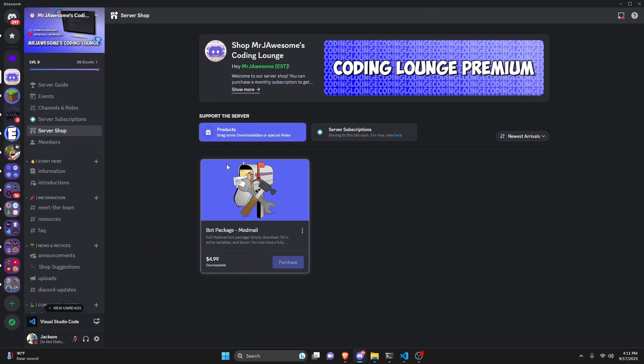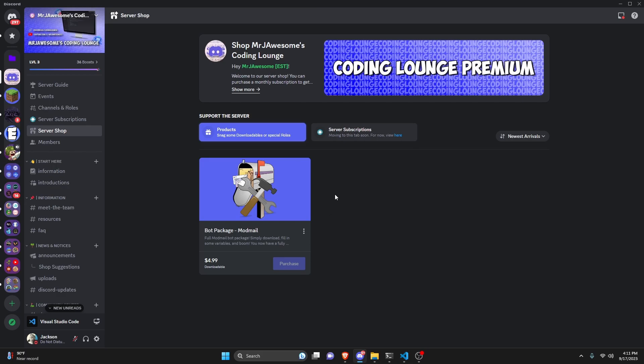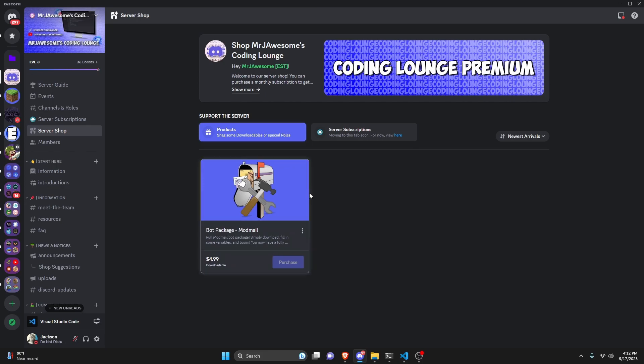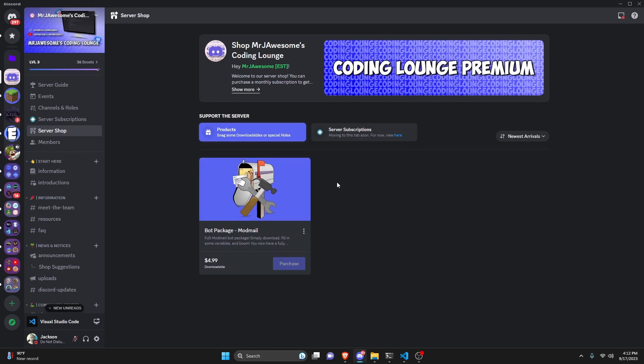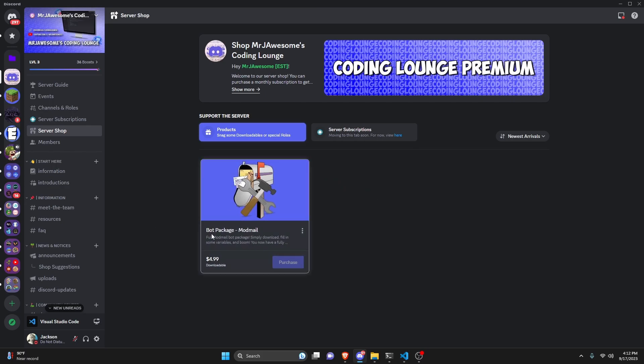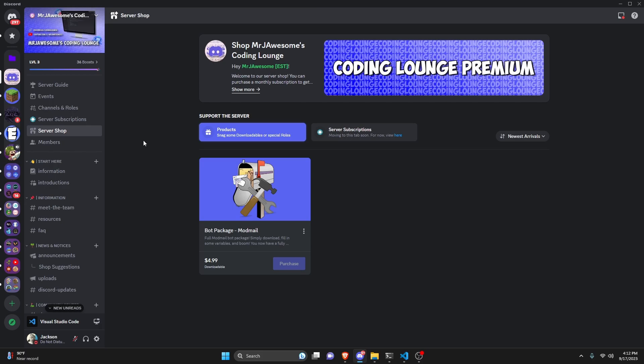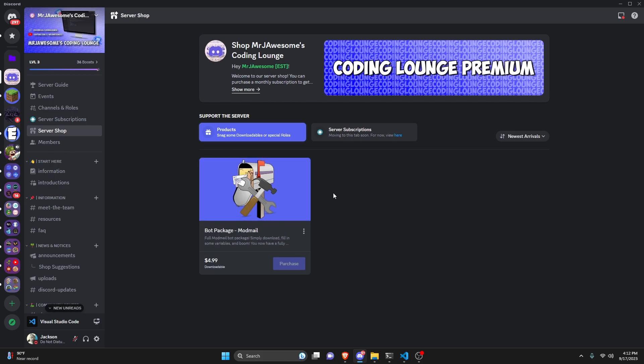Before we actually get started with the code, I would like to say that I have introduced the server shop to my Discord server. In this I will be selling bot packages such as mod mail, moderation commands, AI bots, game bots, etc. So if you're interested in purchasing a bot package, join the server in the description below and head over to the server shop.